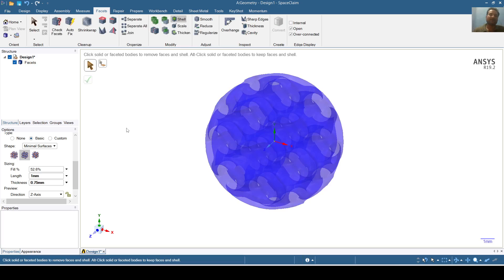The Schwarz P structure has been made in the form of facets.